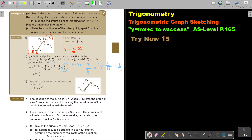Find the value of k in terms of pi. And then, state the coordinate of the other point, apart from the origin, where the line and the curve intersect. Now, if you have a nice sketch and it's on scale, and you physically take a ruler and draw that line — because it's symmetrical — you will see it's exactly going through the minimum point. So the straight line also intersects the curve at the minimum point. And that's negative pi over 2 and negative 3.